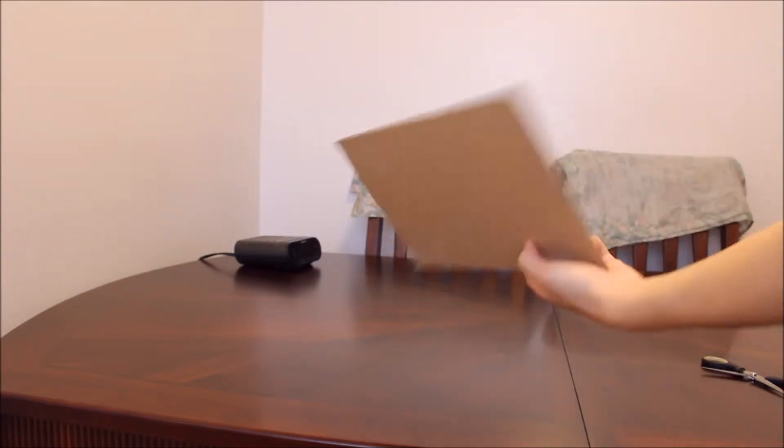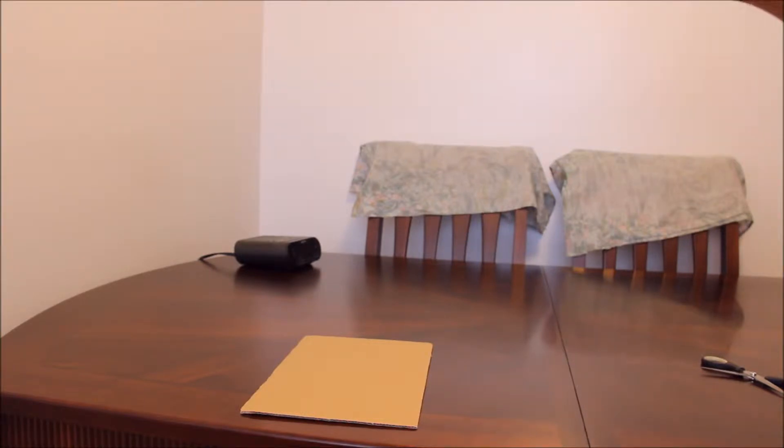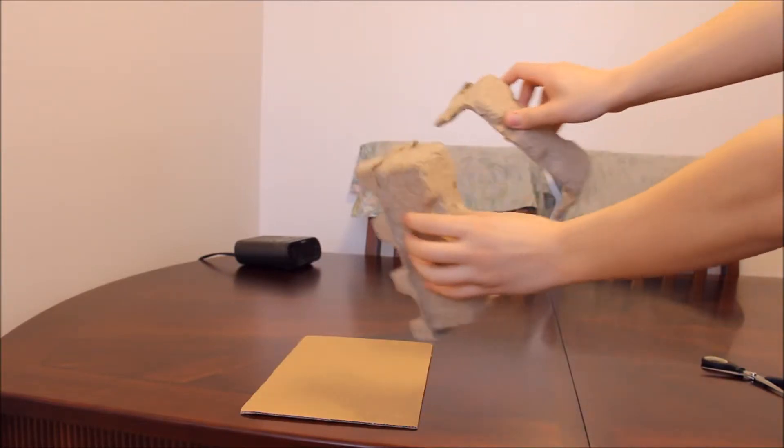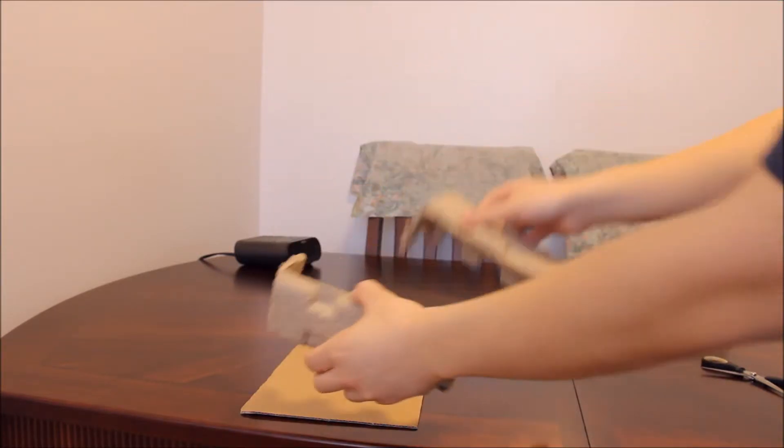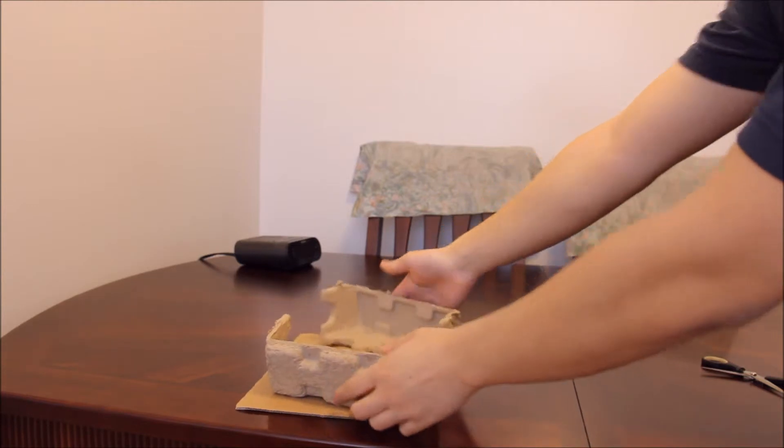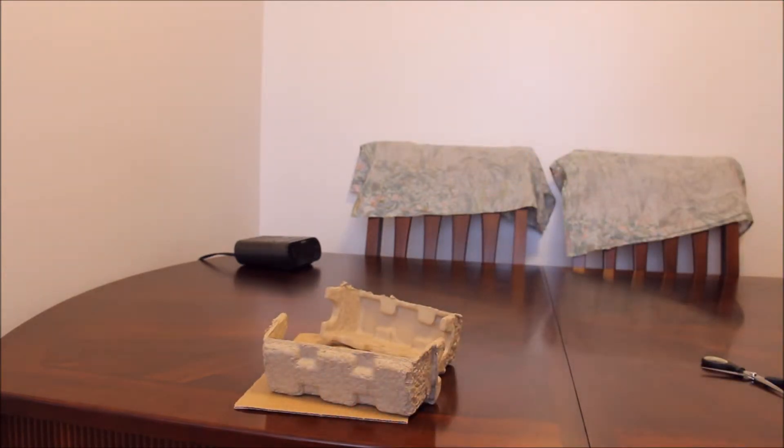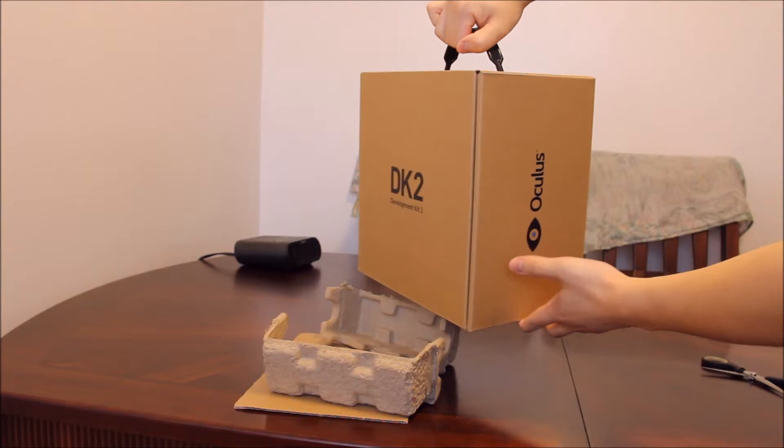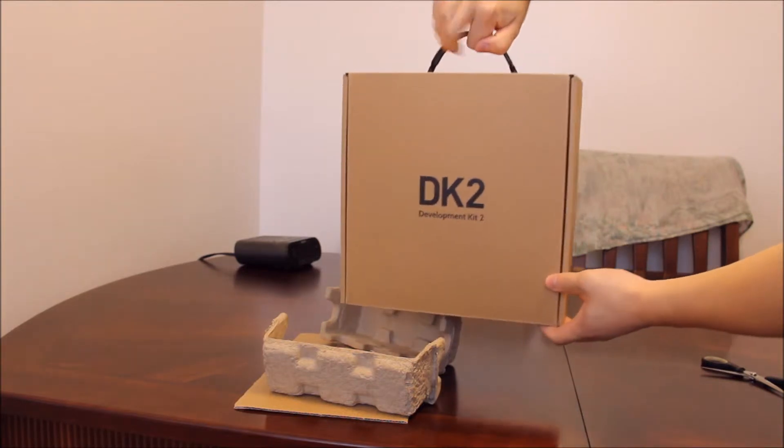On the top we have some protected cardboard, and then for each side of the box we have some styrofoam kind of things for each corner. You lift it up kind of like a suitcase. So there it is.